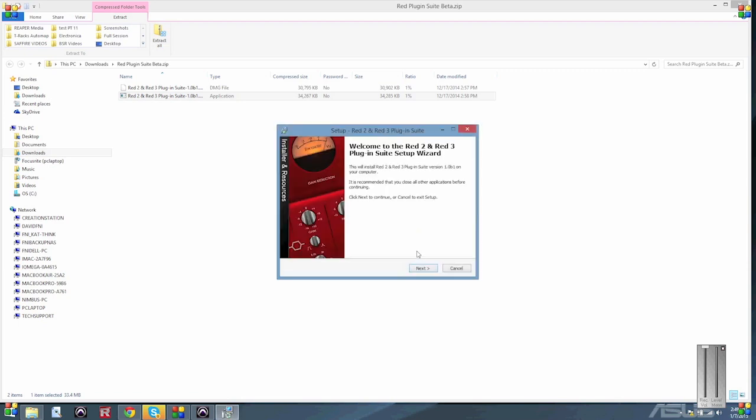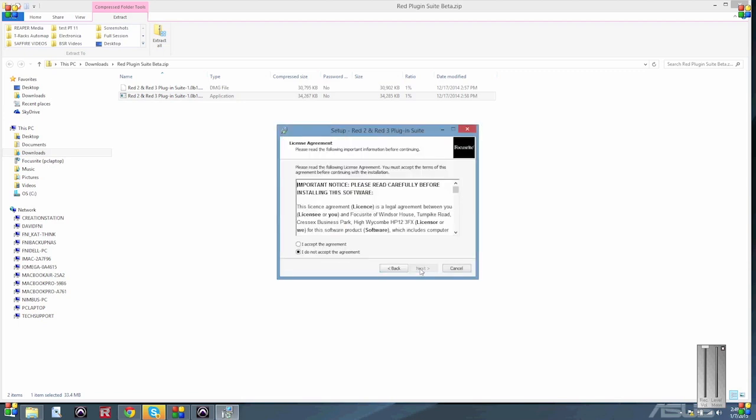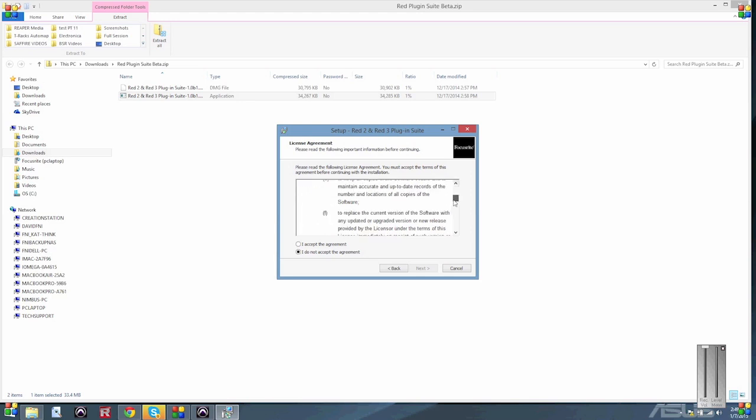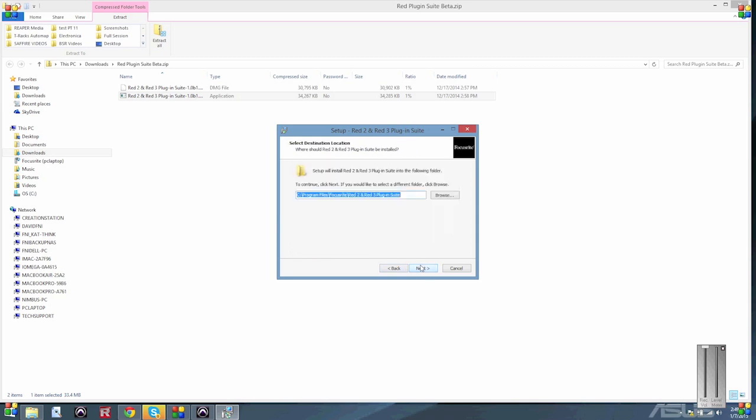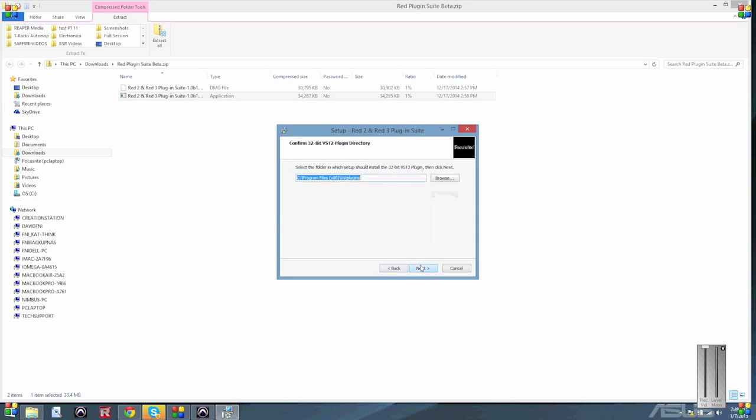On Windows, open the Red 2 and Red 3 plugin suite installer.exe from your Downloads folder. Click Next, and once you've read the license agreement, select the Accept option if you wish to proceed, followed by Next. Choose where you wish to install the plugins folder to. In most cases, this can simply be left as is.